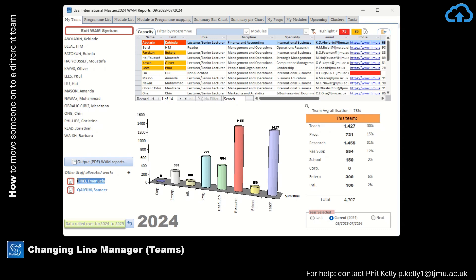In this short help video, we'll take a look at how to change the team that somebody belongs to, so effectively change their line manager.